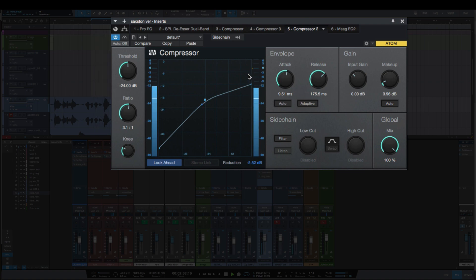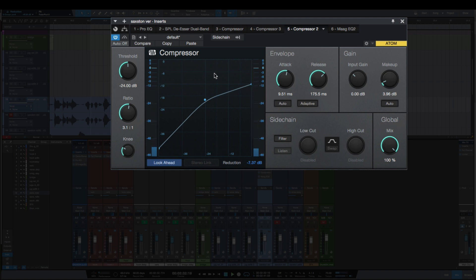[Audio example plays] So you can see there it is going back to zero before the next phrase starts.